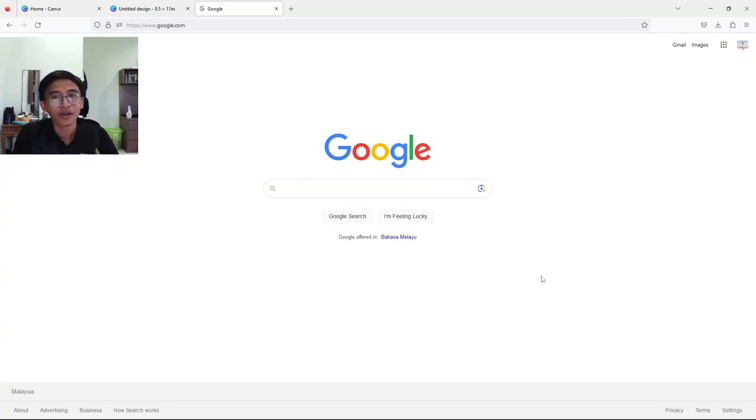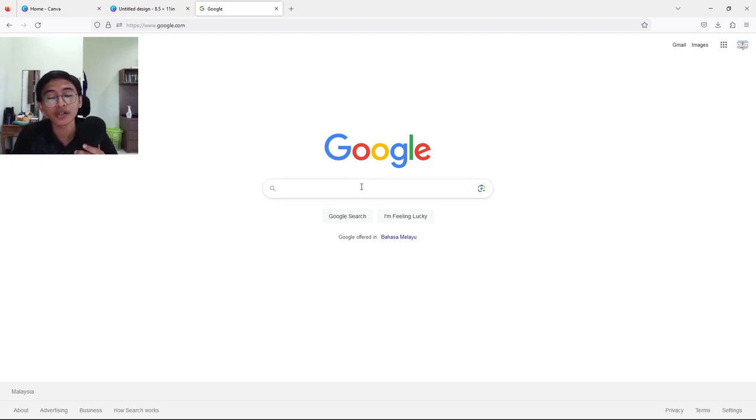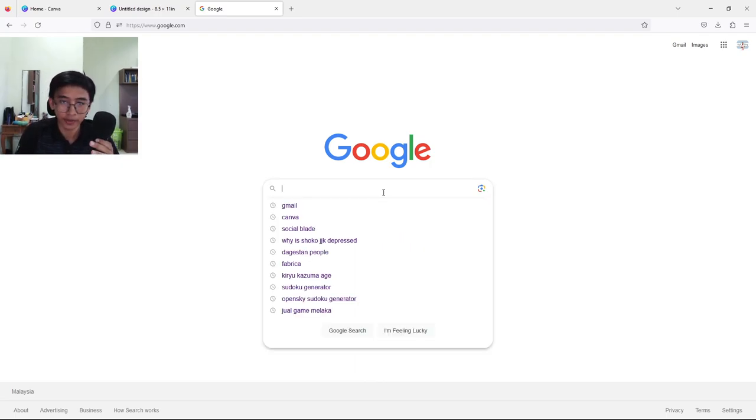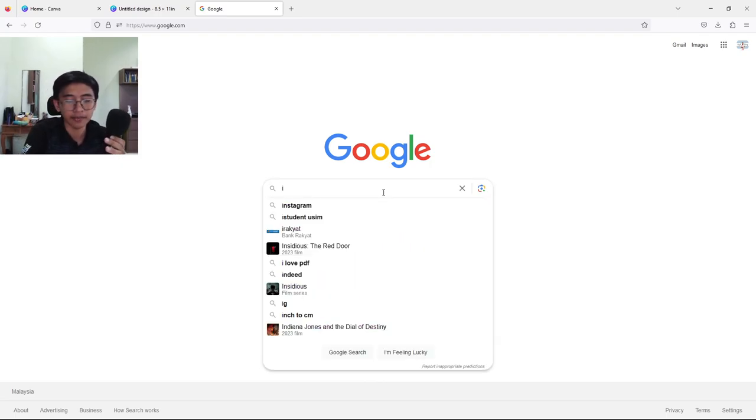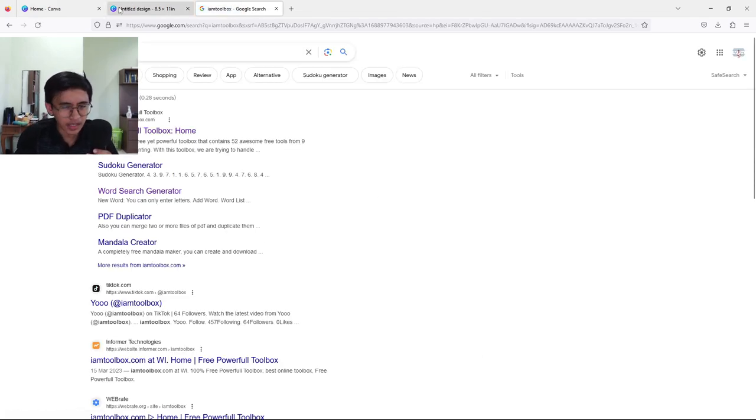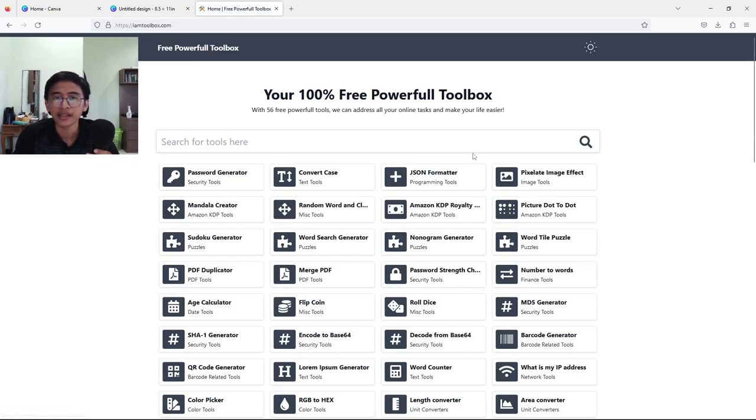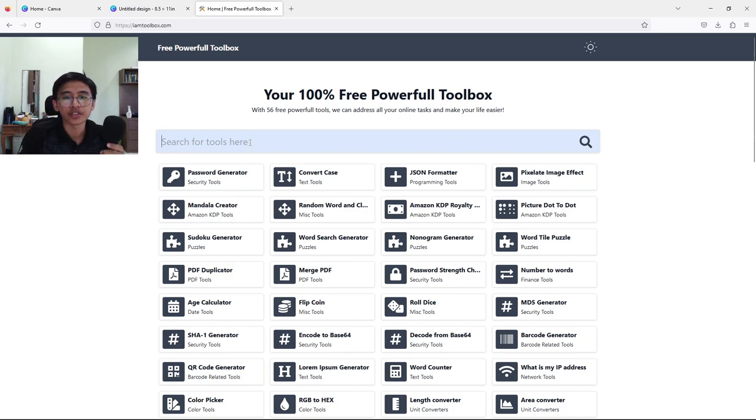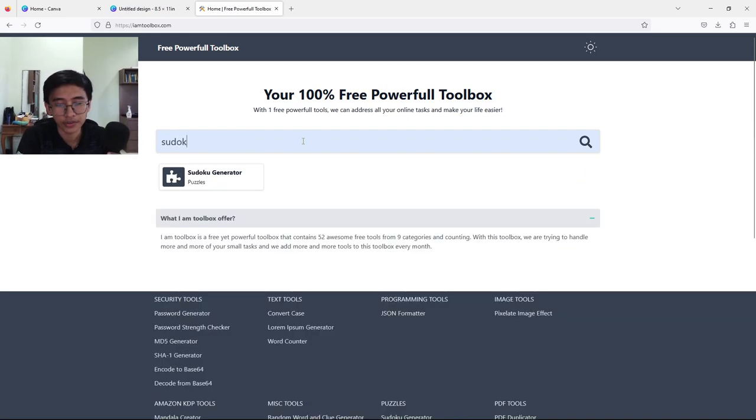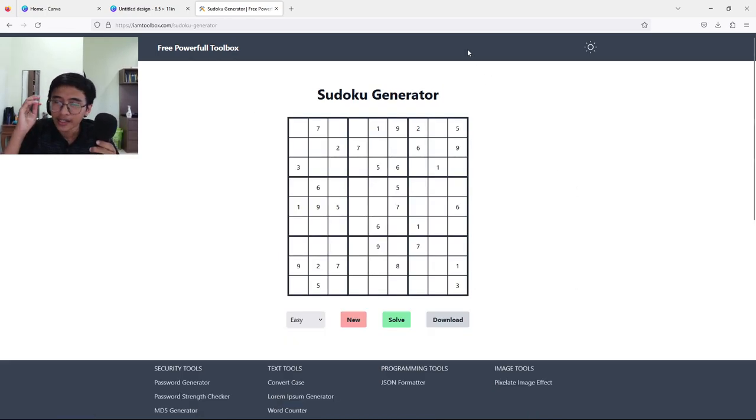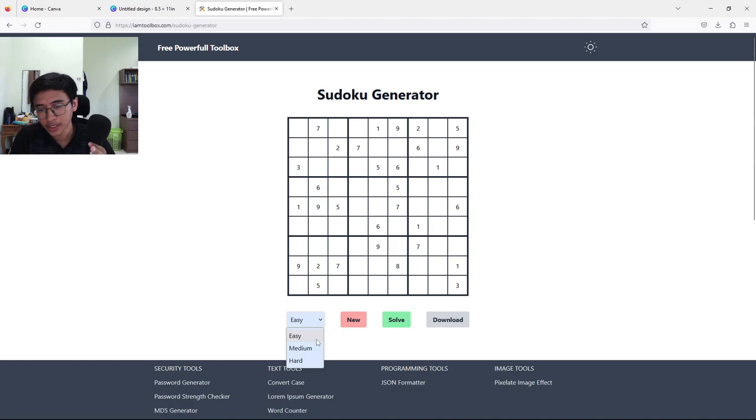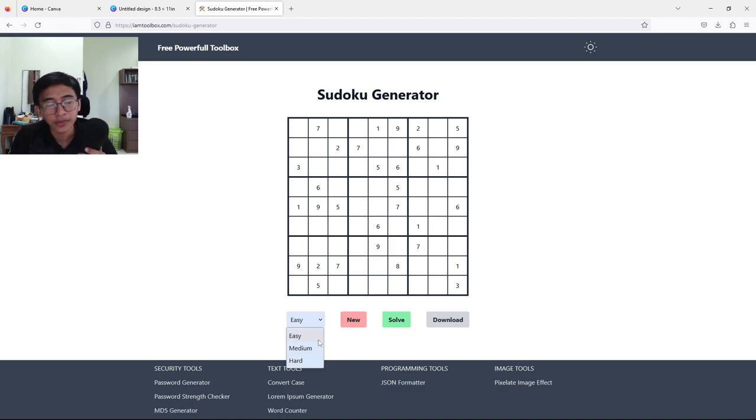We are going to proceed with generating our Sudoku puzzle. Open up Google as usual and type I Am Toolbox, then press Enter. I'm going to click the Free Powerful Toolbox here, which will bring us to this page. What you have to do is search for tools - we're going to type in Sudoku, which brings us to Sudoku Generator. Here we got the free Sudoku generator.